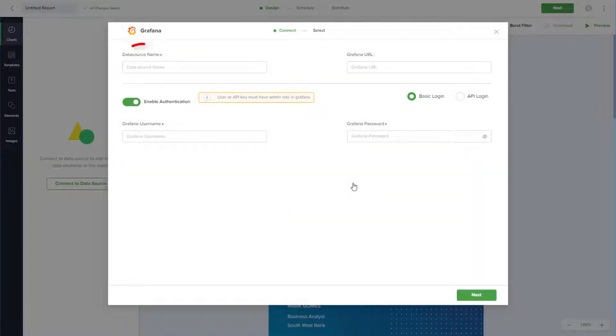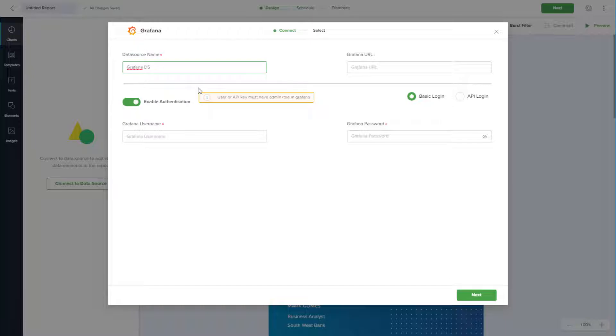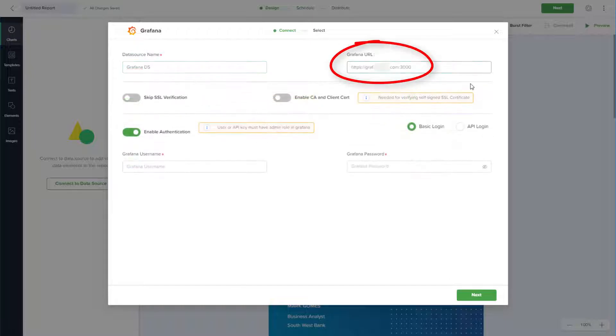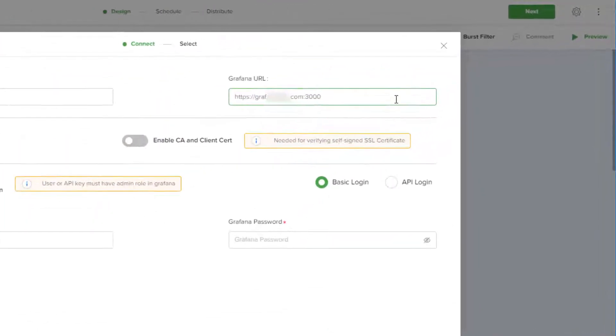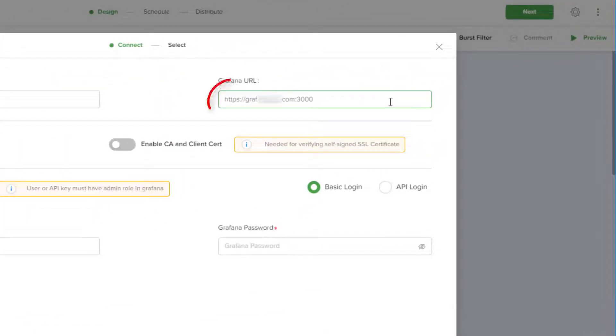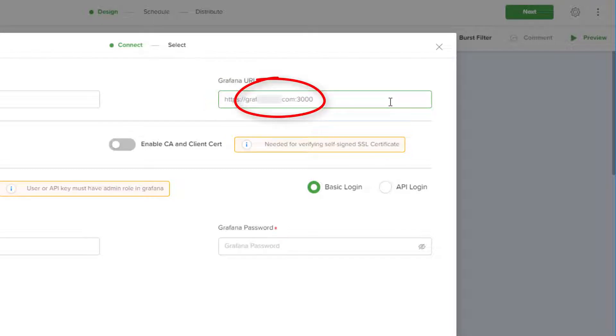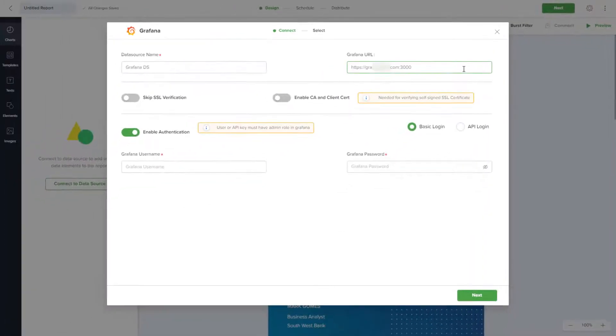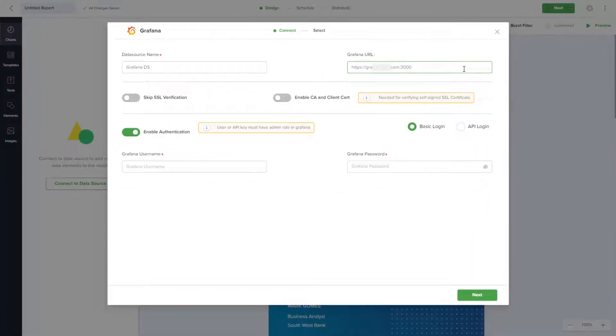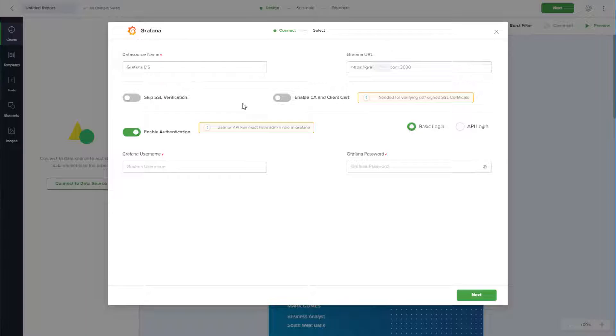I'll enter a name for the data source and the URL for my Grafana environment. This URL only needs the HTTP or HTTPS with the domain and the port. The dashboard part of the URL does not need to be included. If your server is not SSL enabled, you can skip the SSL verification step.